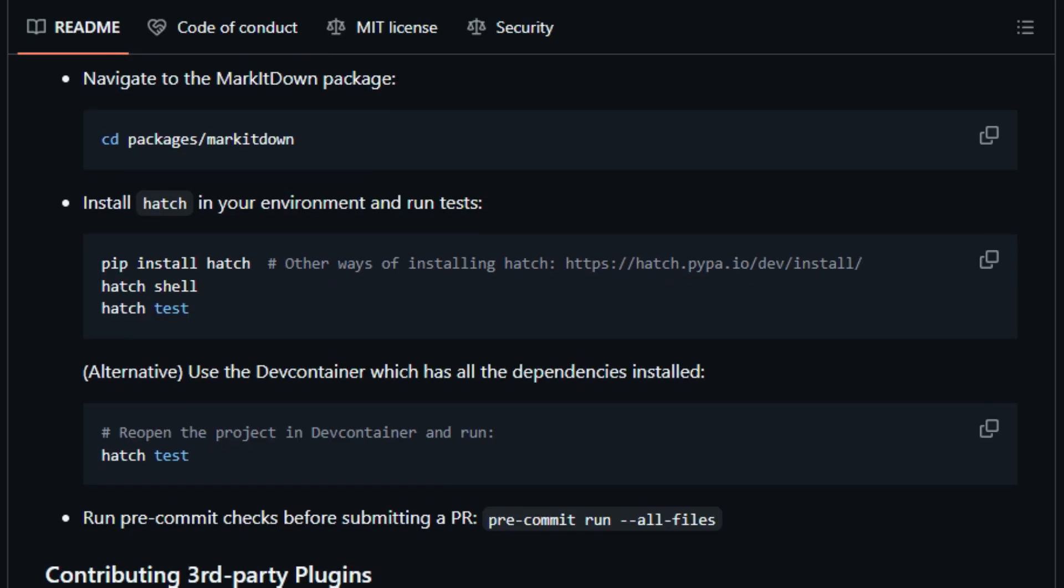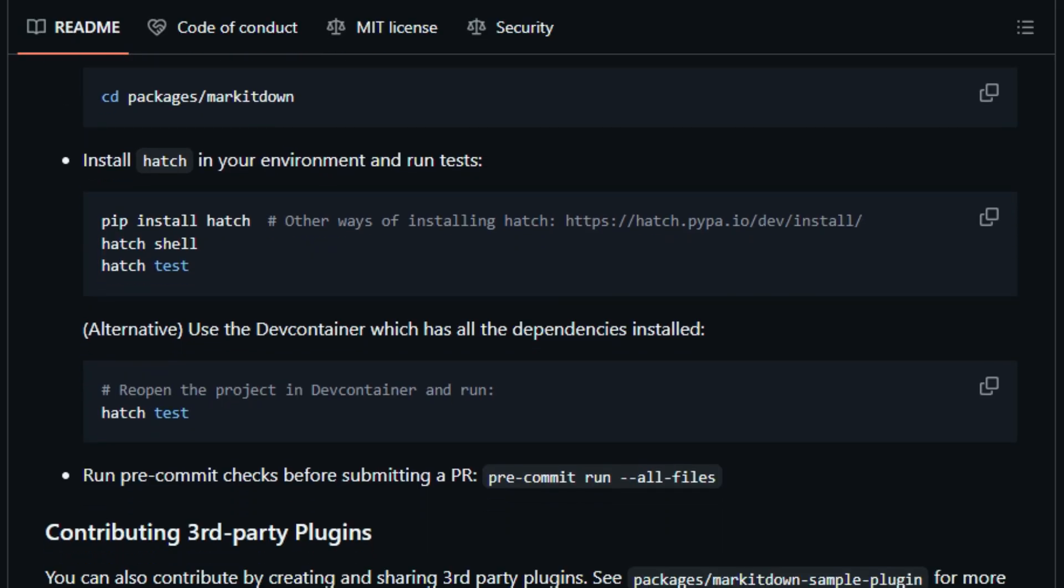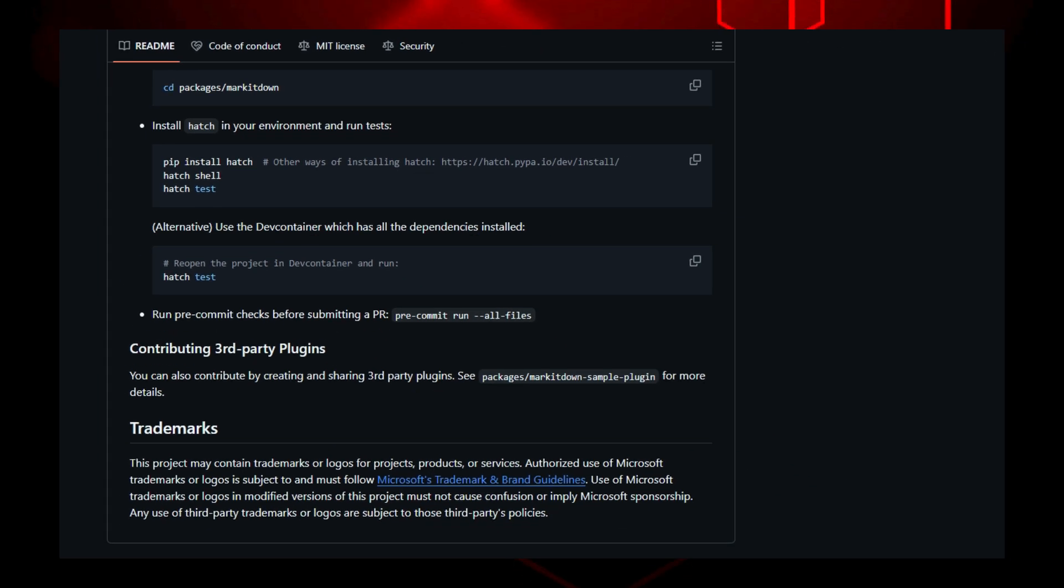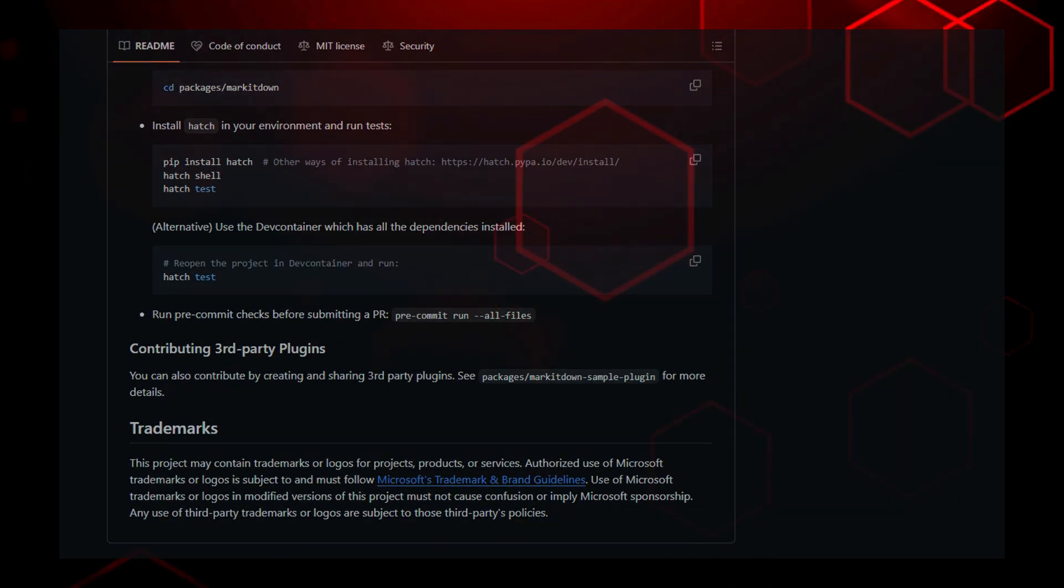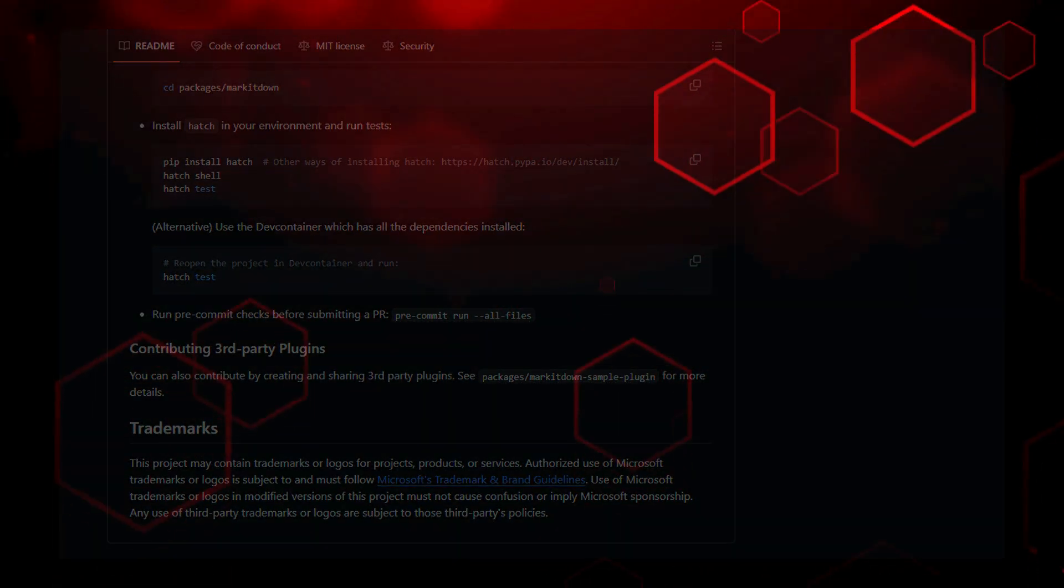and AI builders. In essence, Mark it down transforms messy, multi-format content into clean, AI-optimized markdown quickly, efficiently, and with a flexibility that makes it truly unique in the open source space.